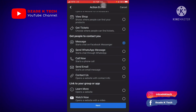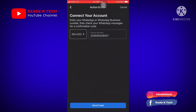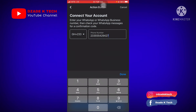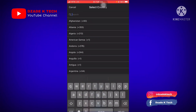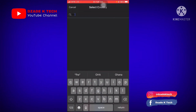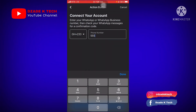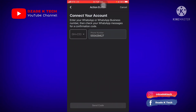Today we'll be adding WhatsApp to the page, so let's make WhatsApp the action button. Click on 'WhatsApp Message' and click. Here you enter your number — make sure to include the country code. Search your country, add the code, then type your number. Make sure you omit the zero before the number. Click on 'Done,' then click 'Send Code.'